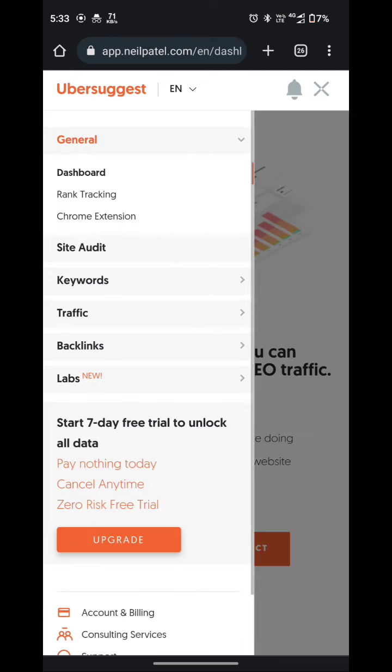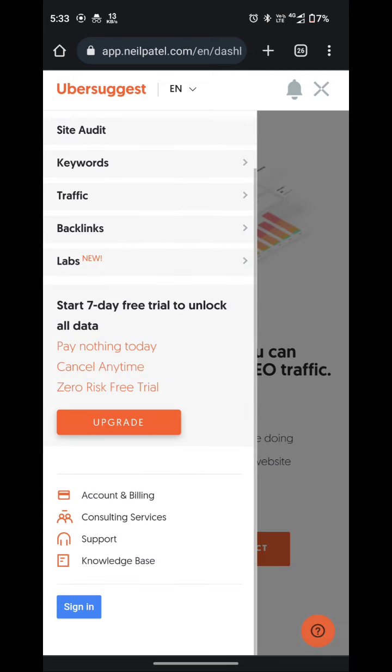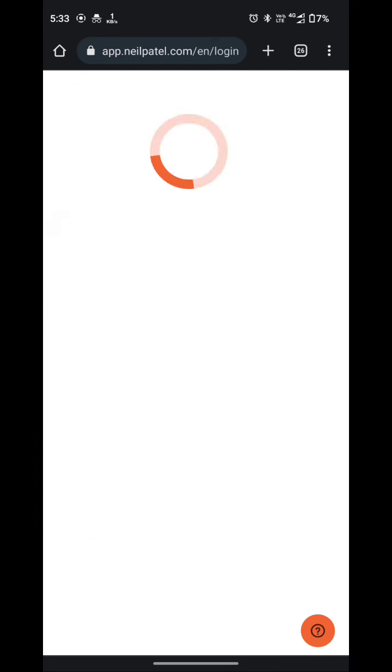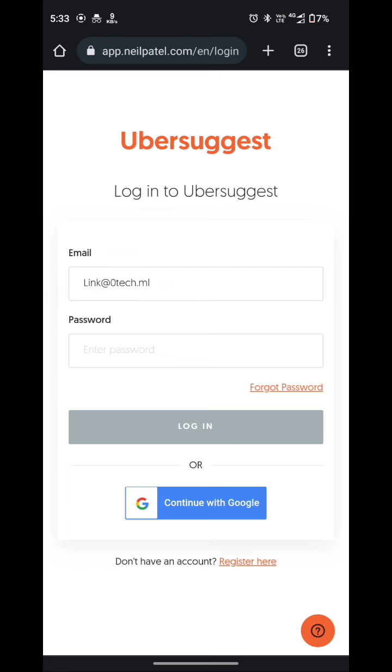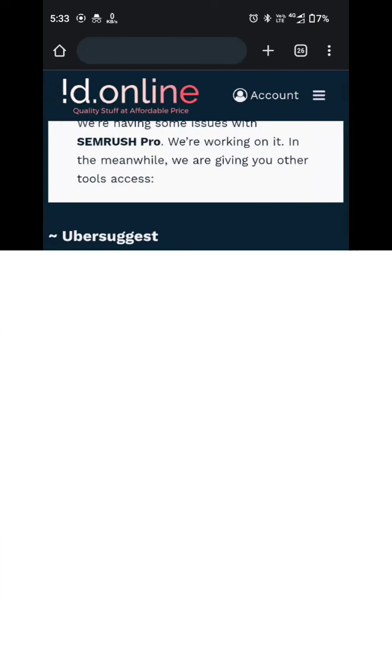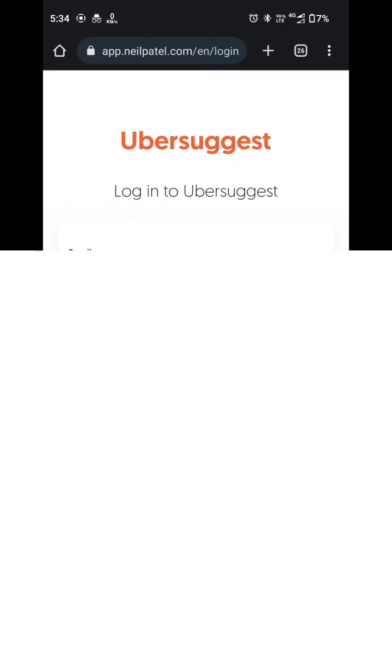So here we have to simply go to sign in. Let me paste the email ID and the password and hit the login button. Once you will login there.